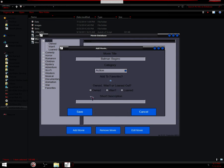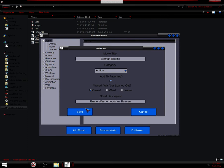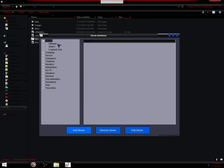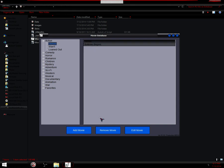Add to favorites, I do own it. Short description, Bruce Wayne becomes Batman. Save it, yes. Then if I click owned, I now have the movie in there.